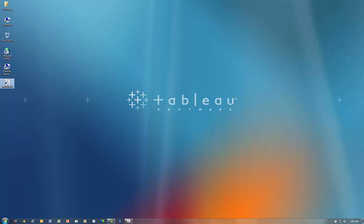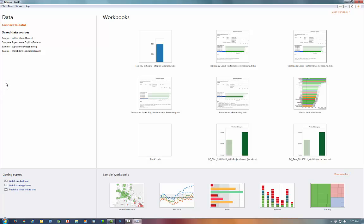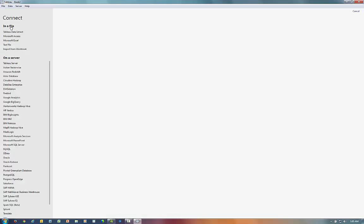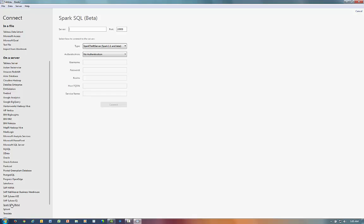We first start by launching Tableau Desktop. Once Tableau is open, we click on Connected Data, and now we are presented with our extensive list of connection options, from which I will select Spark SQL.